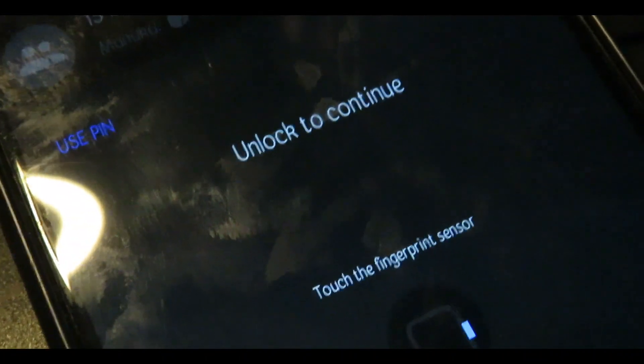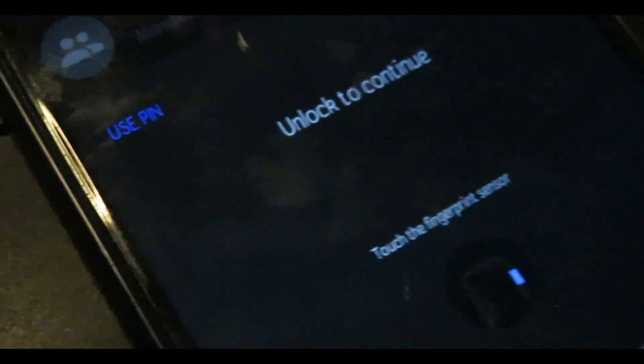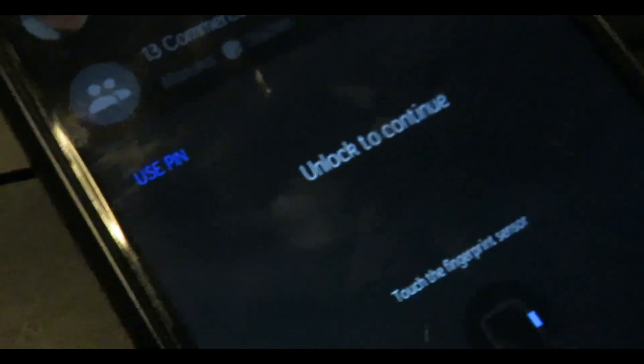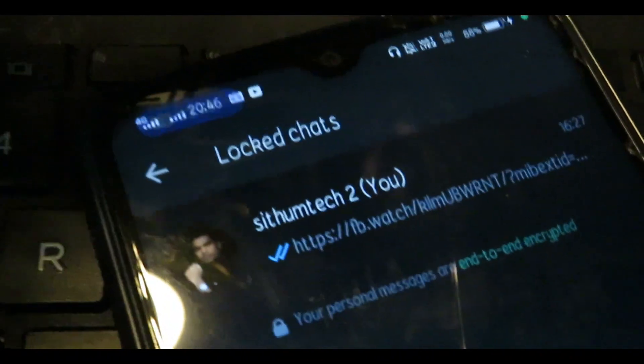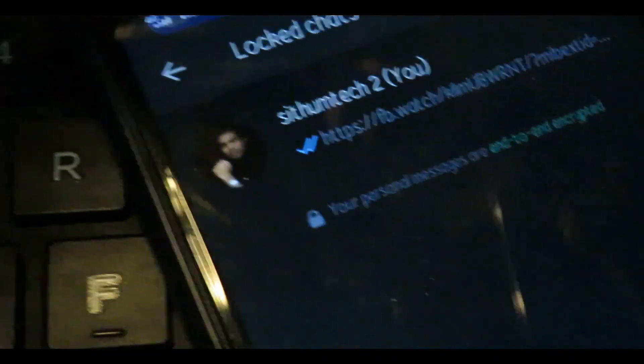I'm going to use the biometric fingerprint sensor to access the Locked Chat tools. If my fingerprint is recognized, you will get into the Locked Chat.